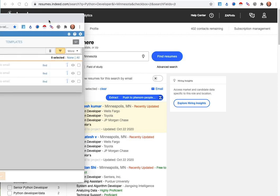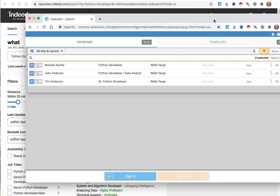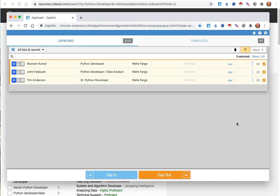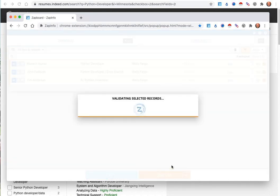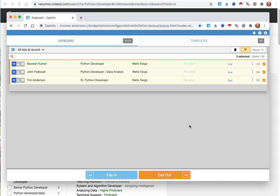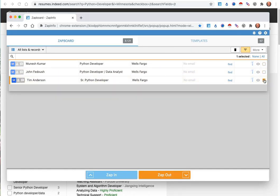Once you have that data, you can go ahead and select those candidates and then push them out to your system. So when using ZAPinfo, this is a great way for you to be able to go ahead and use those folks.